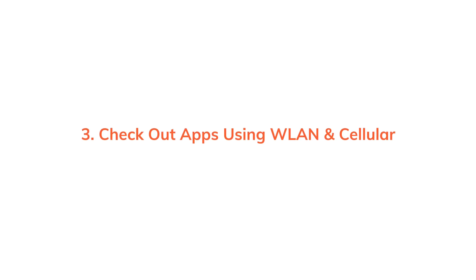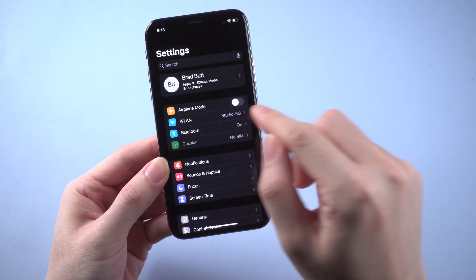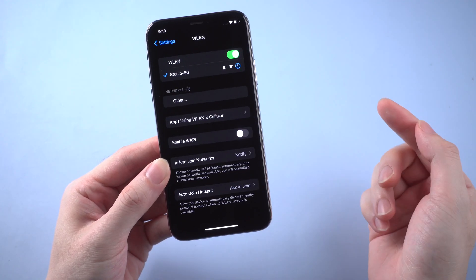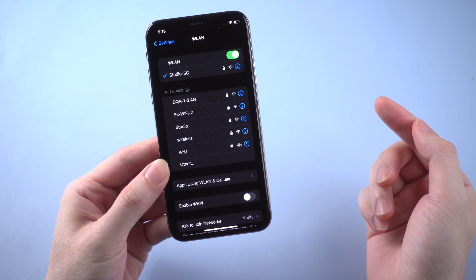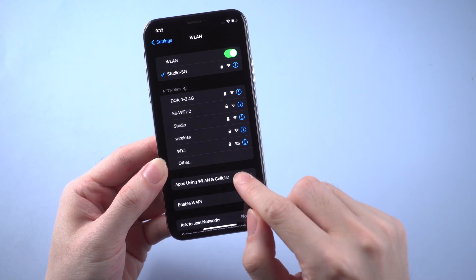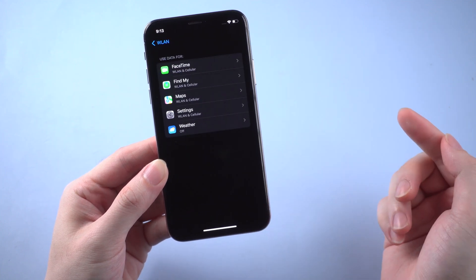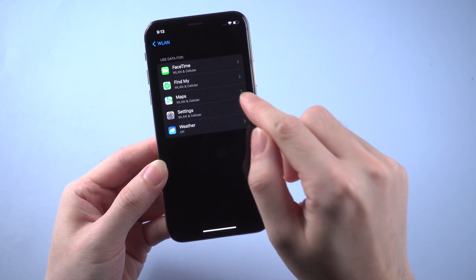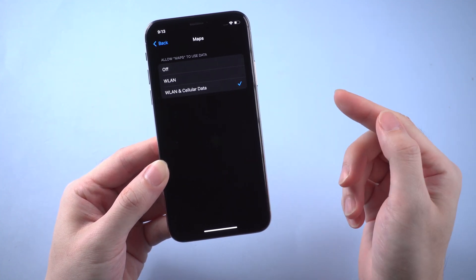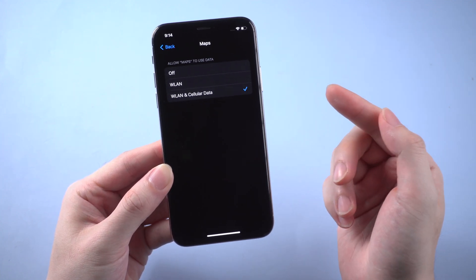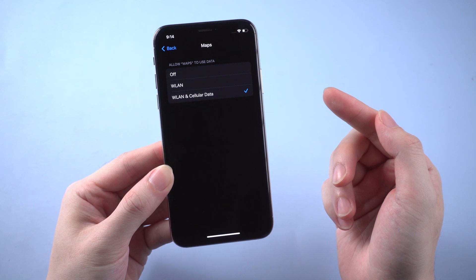Third, check out apps using WiFi and cellular. Go to Settings and WLAN. Tap Apps Using WLAN and Cellular and find Maps. Make sure WiFi and cellular are both available for Maps.